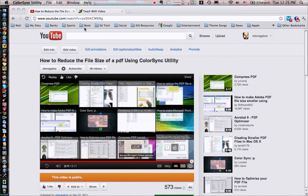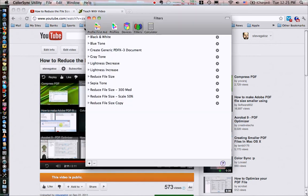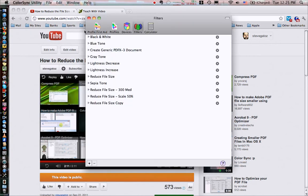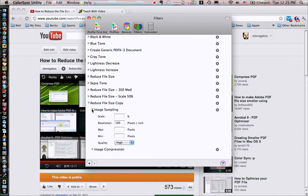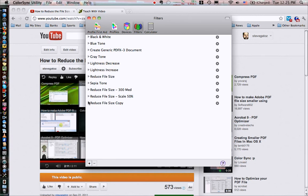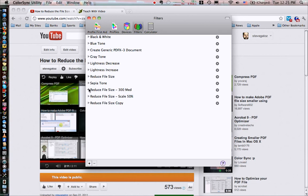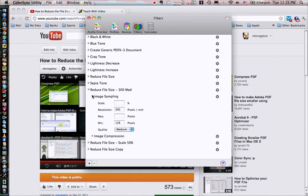I'm going to go back into ColorSync utility here and I'm going to show you that in addition to the reduced file size copy that I set up in the previous video, which is making the resolutions 100 pixels per inch, I also set up two others and I named them. This one is going to make the image 300 pixels per inch at medium quality, so I call it 300 medium.